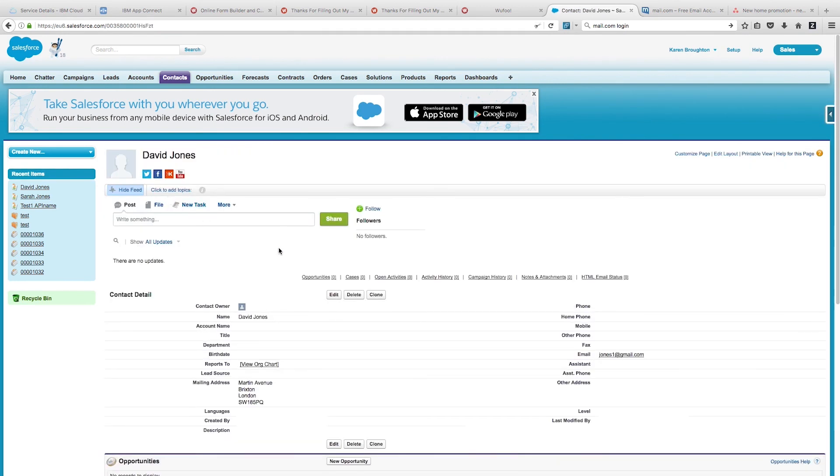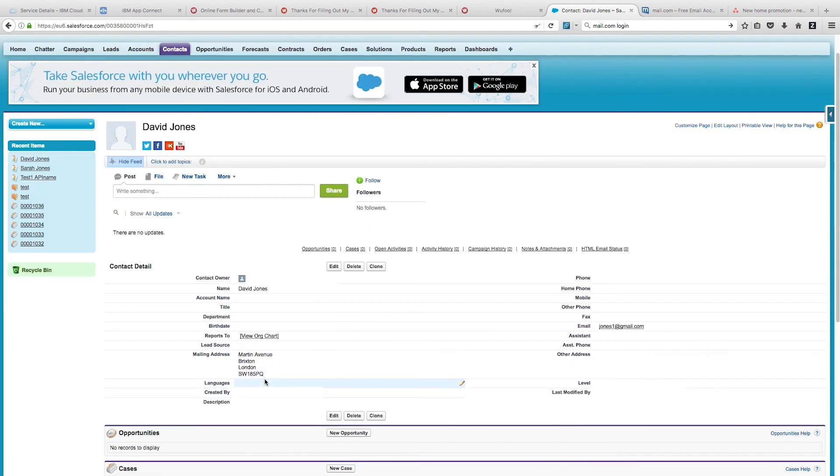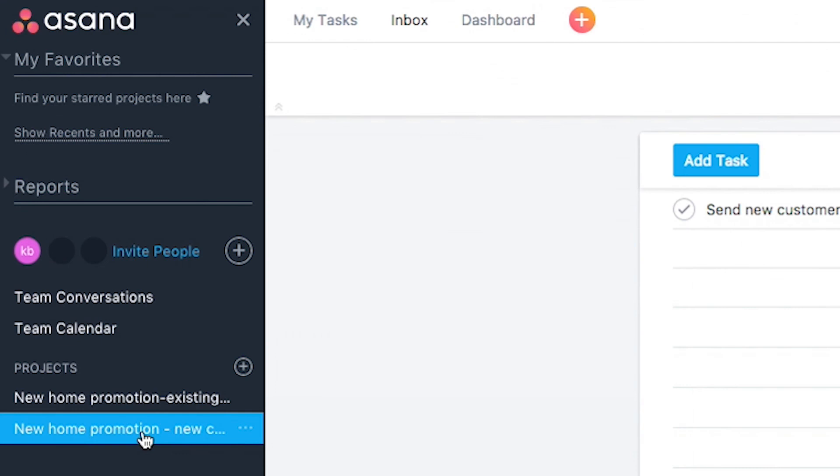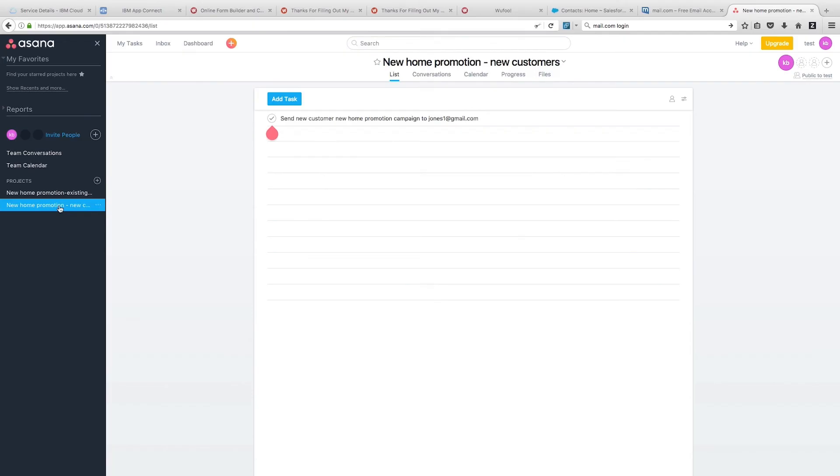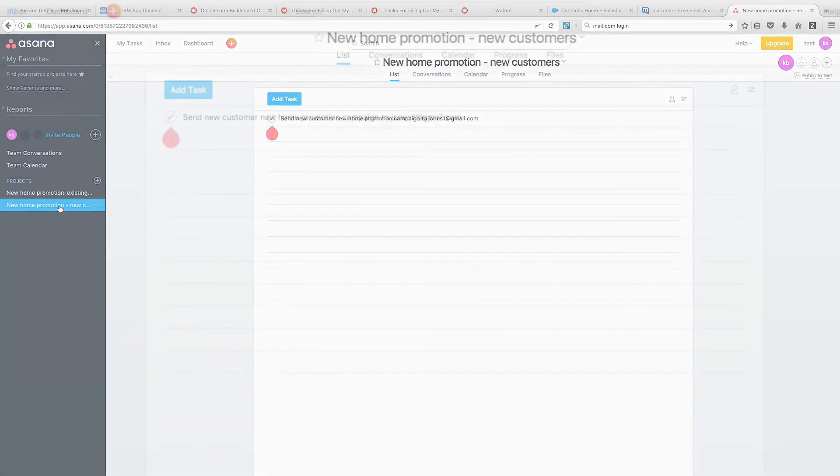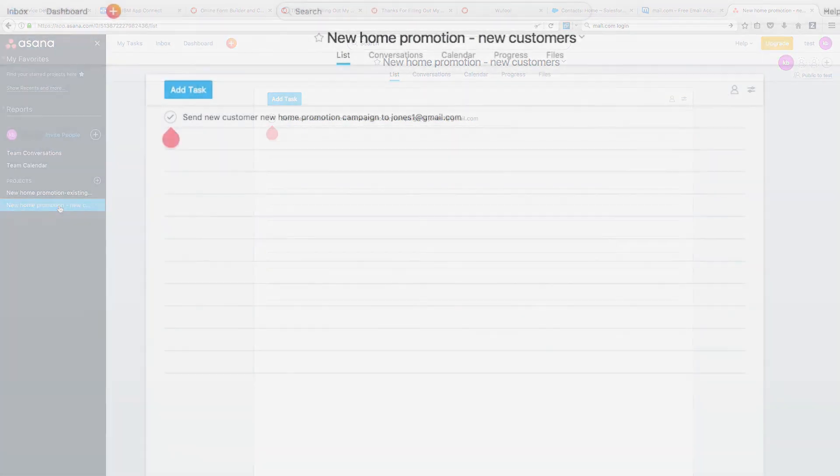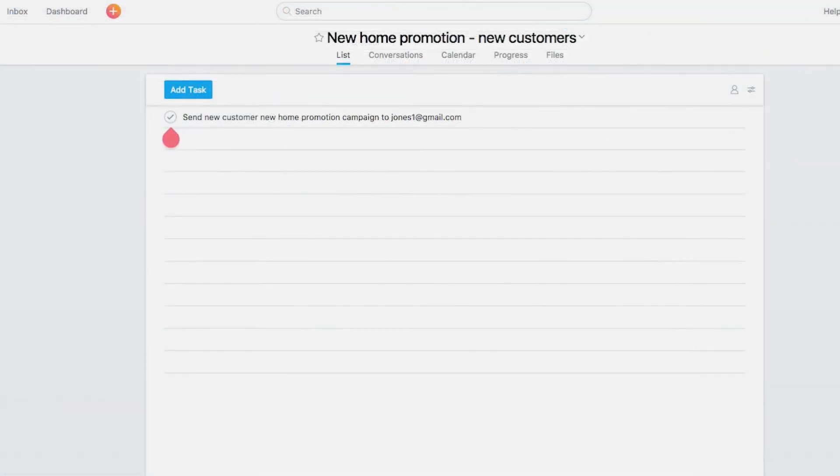The last thing we need to check is what happened in Asana. Hopefully, we'll have had two tasks created - one in each of our projects. In the new home promotion for our existing customers, we can see there is a task to send a new home promotion campaign to the email address of our existing customer. Here we are in our project for new customers, and we can see that a task has been added to say send a promotion to David.